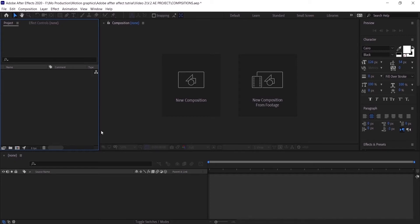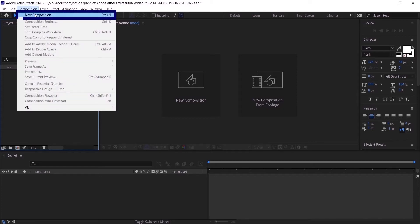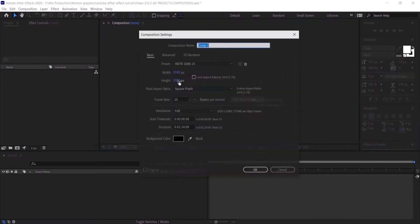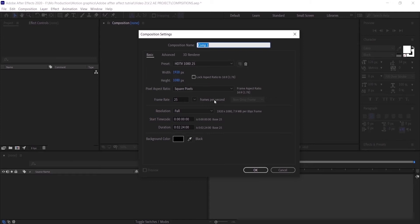The first thing we are going to do is create a new composition. The way to do that is by going to Composition and clicking on New Composition, or by going to this panel right here and clicking New Composition. Now we have the composition panel open.